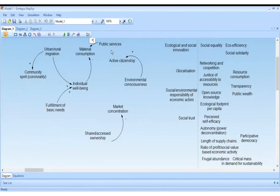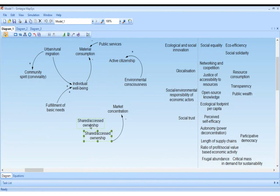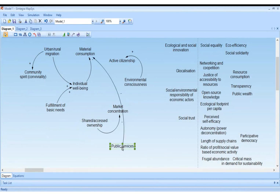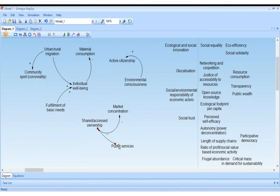If we say we have a high level of public services, the higher the level, the less material consumption because we probably share resources — for example, sharing transport infrastructure with a good public transport network means shared ownership of certain goods, which reduces overall material consumption.